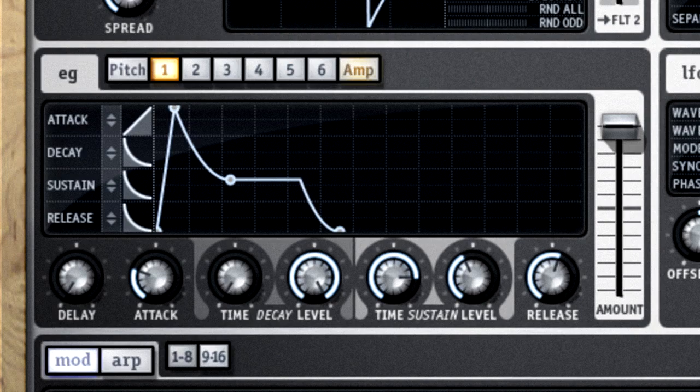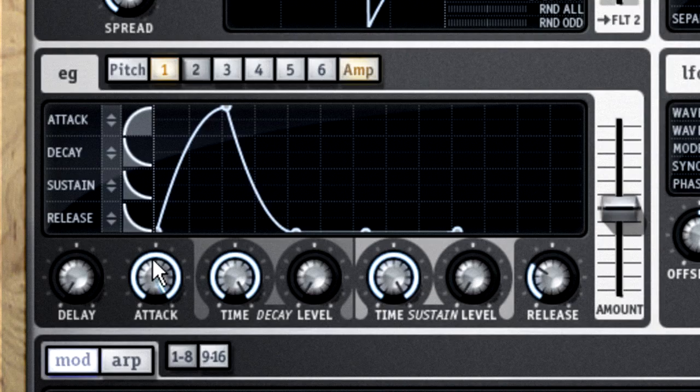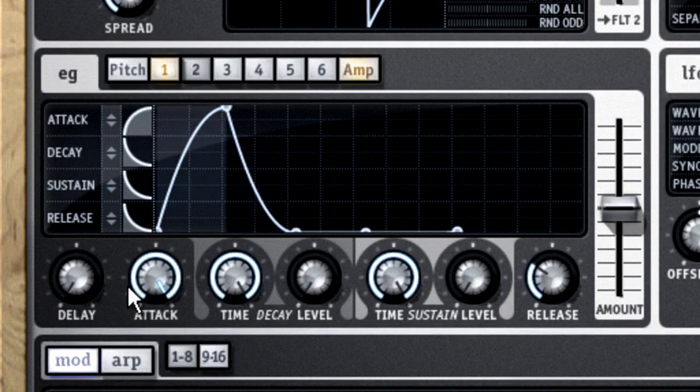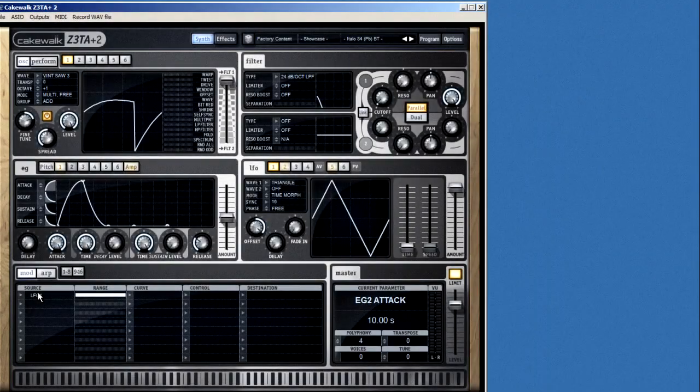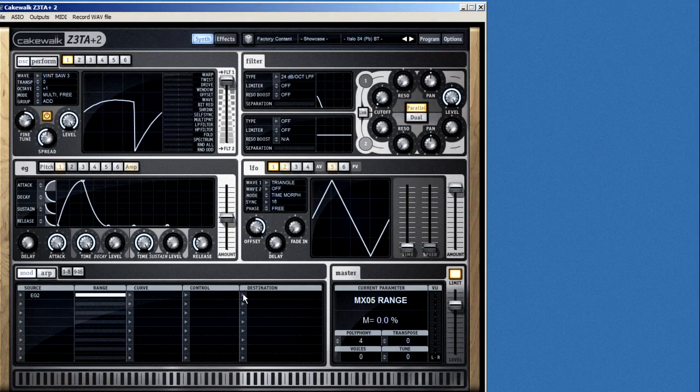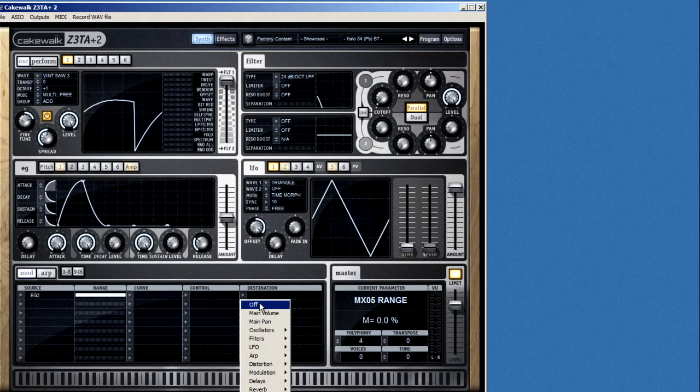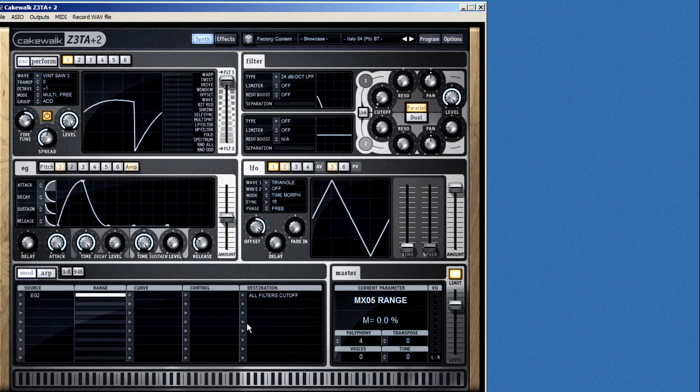I could set up user envelope number two with a really long attack, then come down here to the modulation matrix and connect EG2 as the source to the destination, filters, and select all filters cutoff, like this.